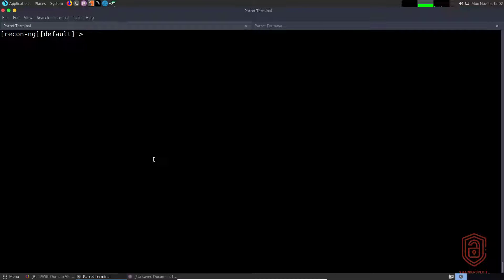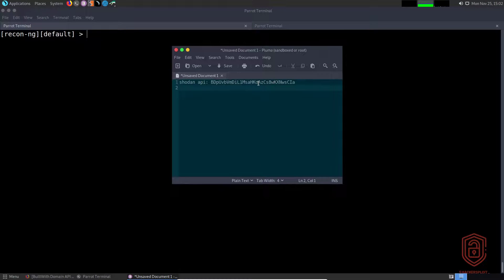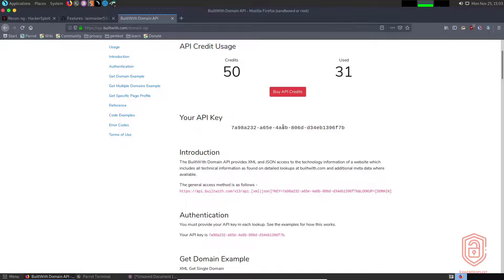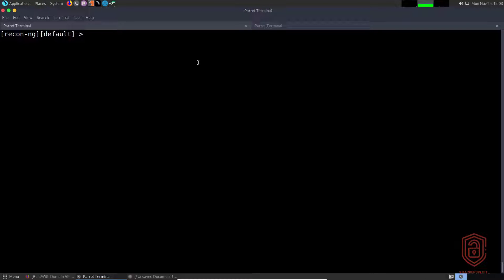Welcome back to the recon-ng version 5 series. In this video we're going to be talking about APIs in recon-ng. I've saved my Shodan API key here, and for those who would warn me in the comments that it's dangerous to expose it — I will have already reset my API key after finishing this recording. We also have BuiltWith, and I have my BuiltWith domain API right here, so we'll be going through the Shodan and BuiltWith modules and how to add the various API keys.